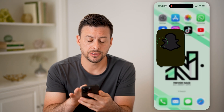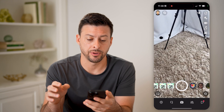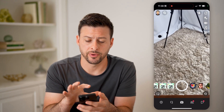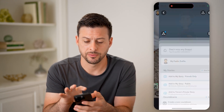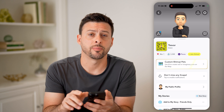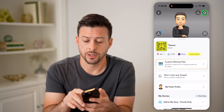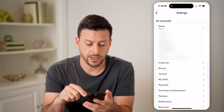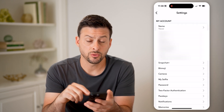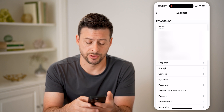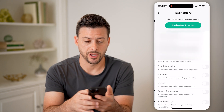Let's open up the Snapchat app here and tap on your profile at the top left. Now let's tap on the gear icon at the top right. You'll be able to see towards the bottom is notifications.